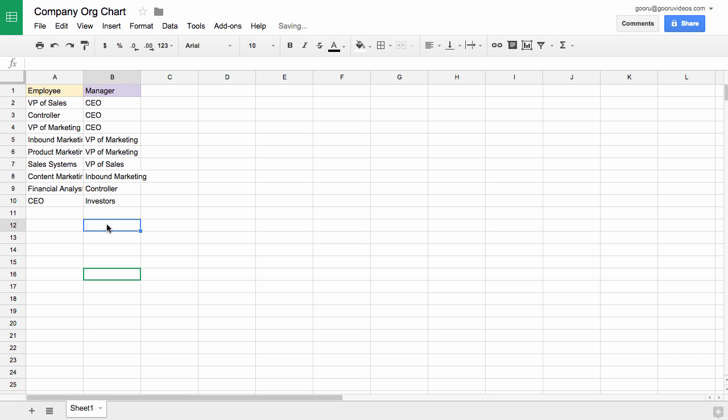that would still be sorted out and it would recognize that the investors are above CEO. Right now this isn't much of an organizational chart.